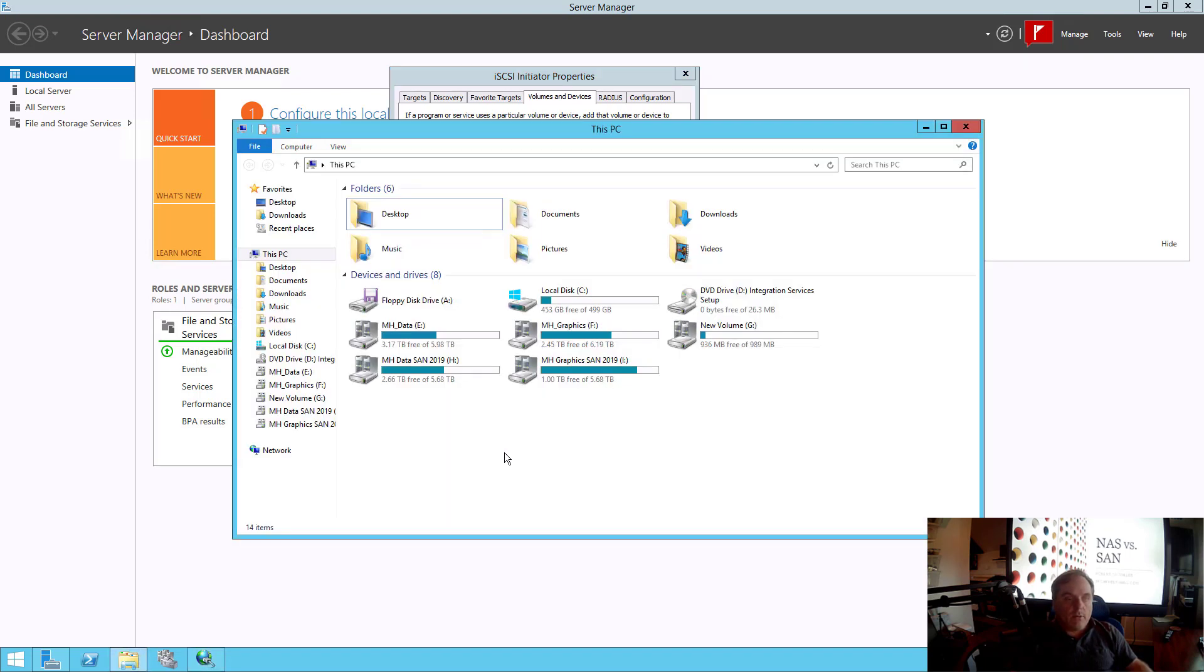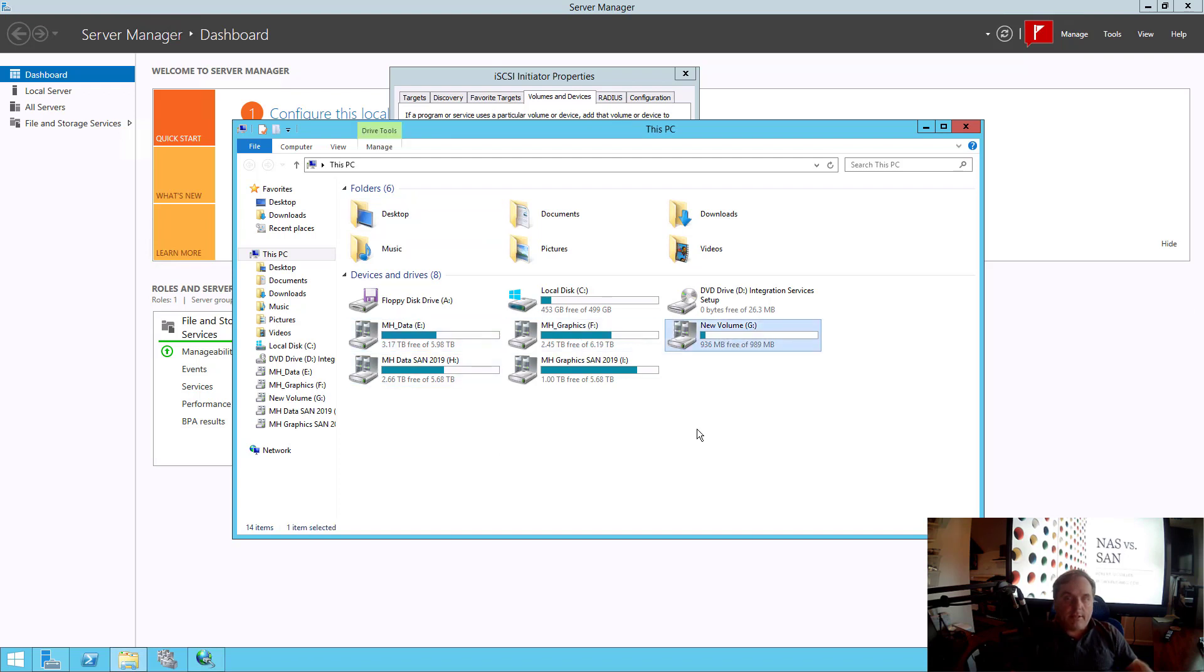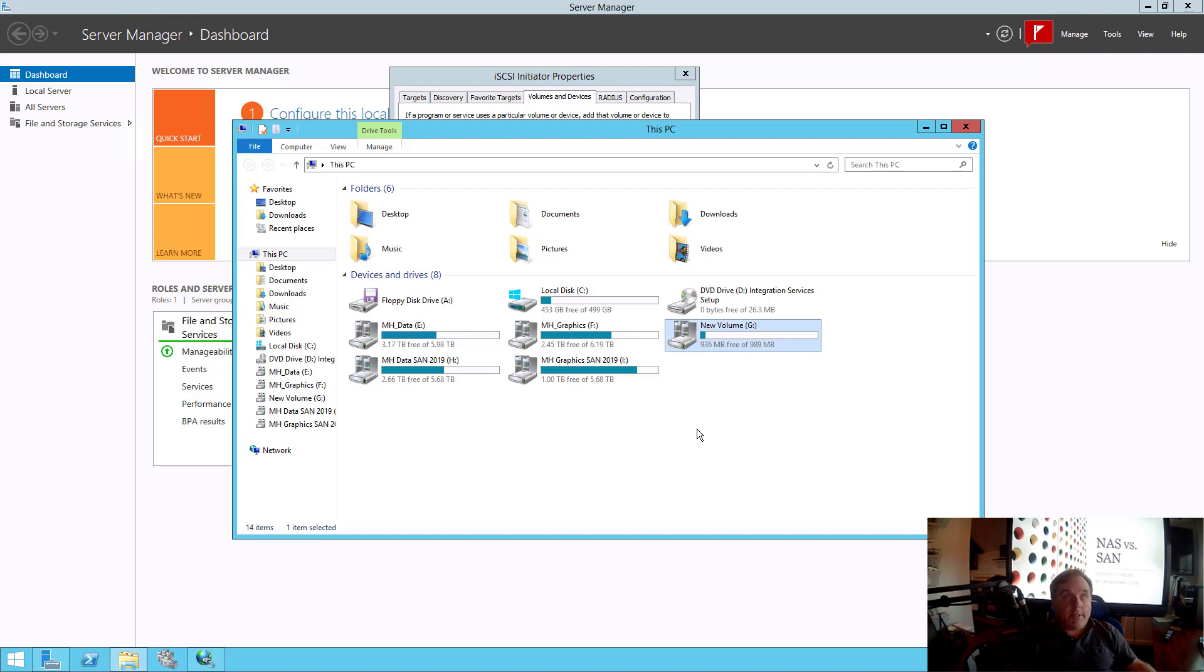So if I go to File Explorer, there's E, F, and G. So we can see that these drives are all iSCSI attached storage using our QNAP SAN.